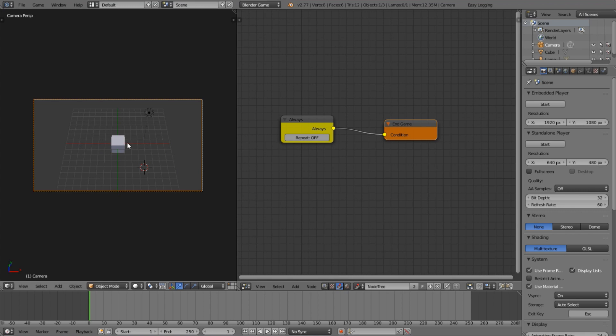By the way, if you want to play the game easily, just hover over the viewport and press P on the keyboard to play.